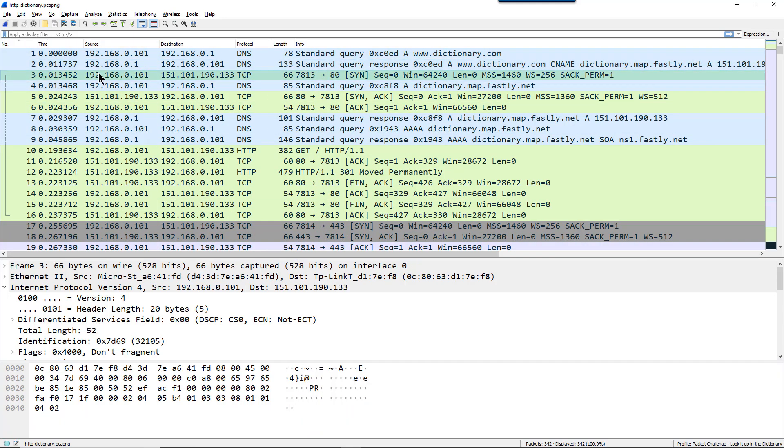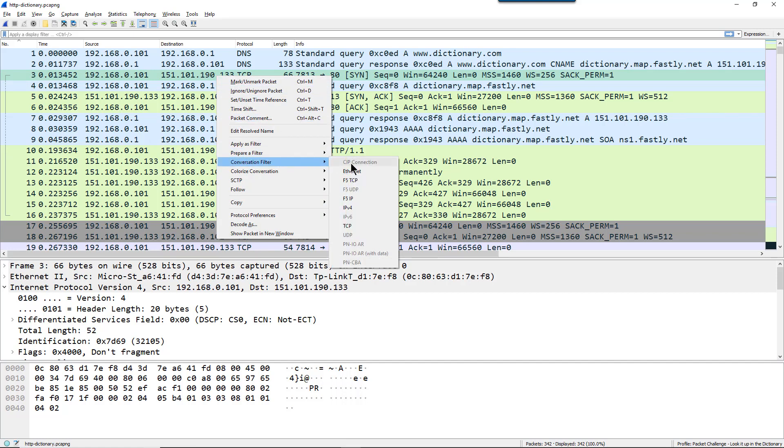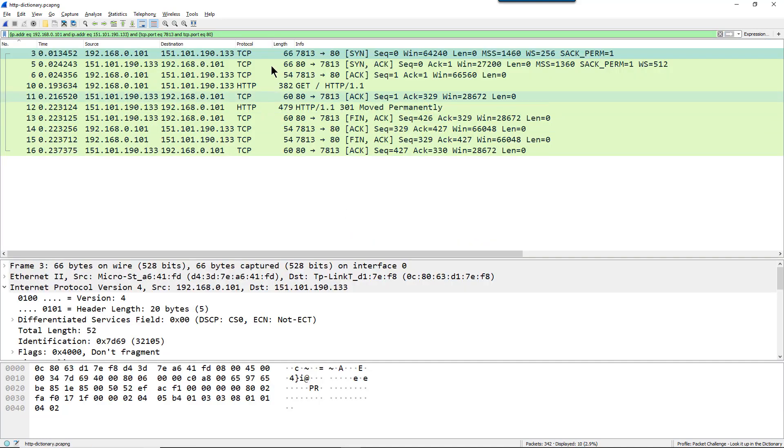So frame number three is a SYN going out to that server. So let's just look at that conversation between the client and that server. I'm going to right mouse click on frame number three and I'm going to do a conversation filter based on TCP. So we just have that simple conversation.